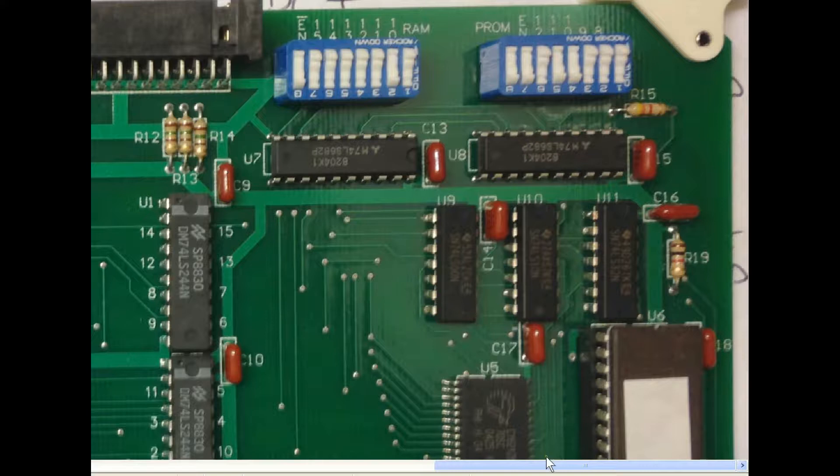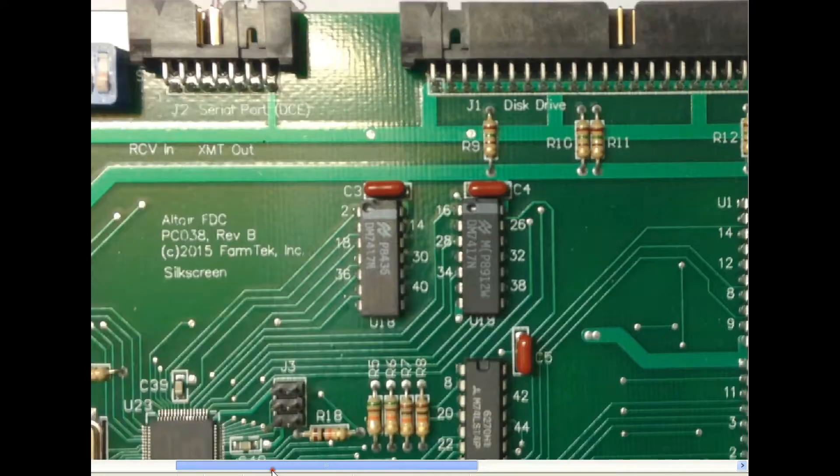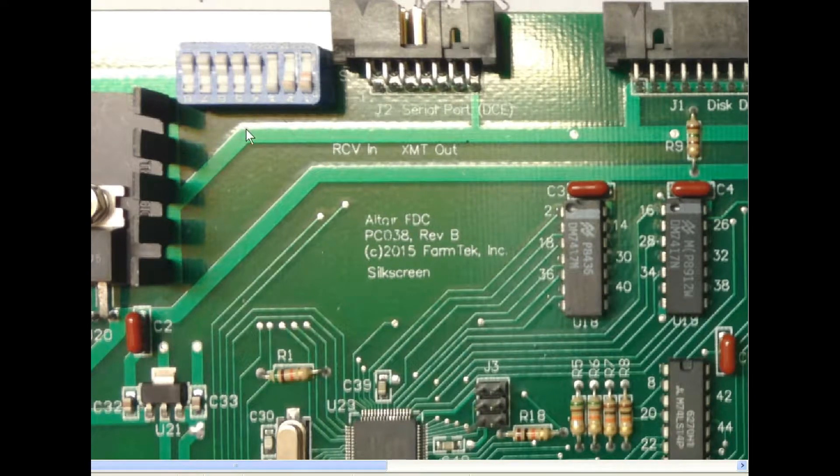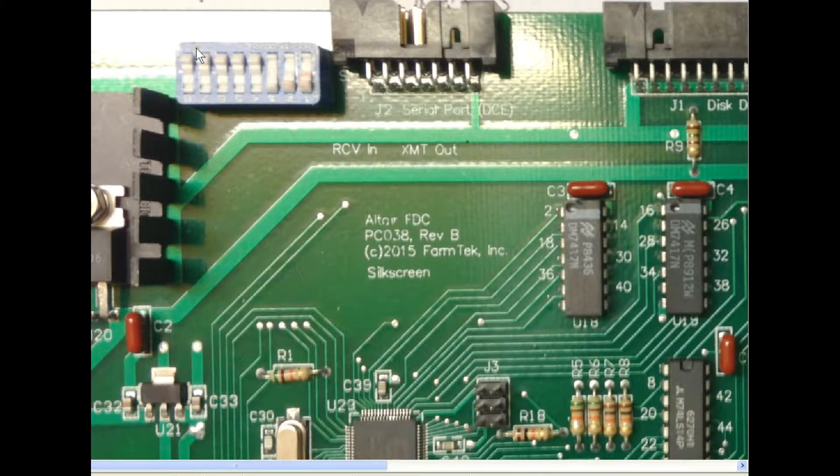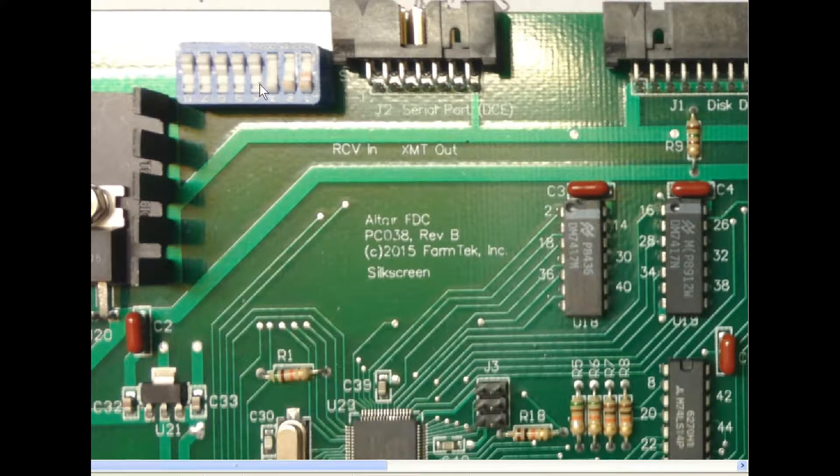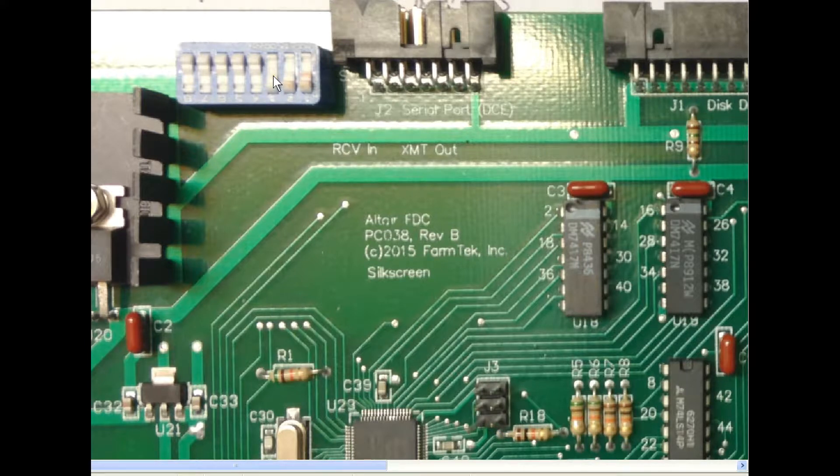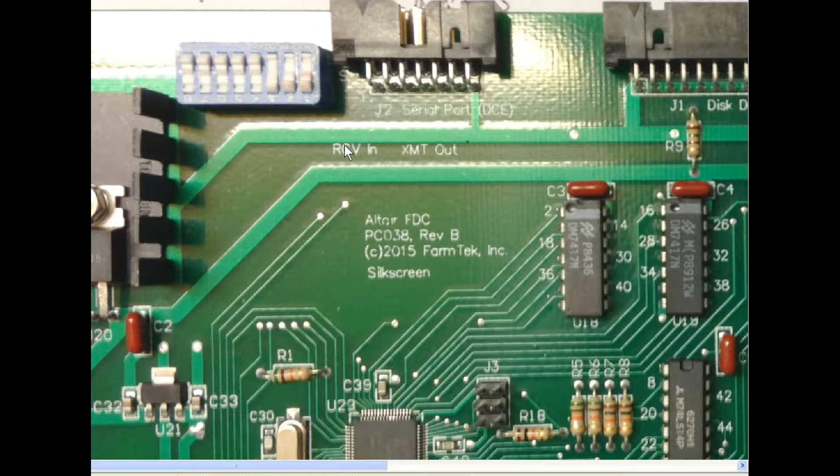Right, the final switch, we just scroll across. This one is the disk drive type. We won't use that in this video but we'll use it in a later one so we'll set it now. This is set to, it's only these top four that are used on this one by the way. This is set to 0, 1, 1, 1 and that defines it as a serial drive as an Altair 8 inch. Right, so that'll do it for the switches.